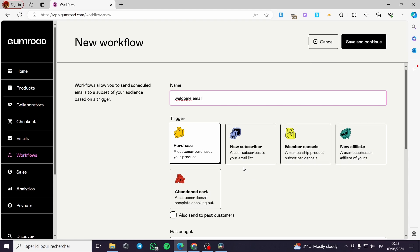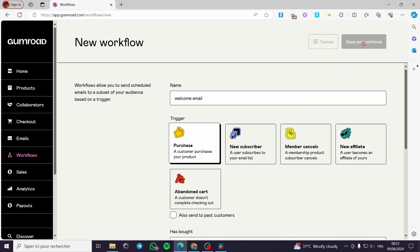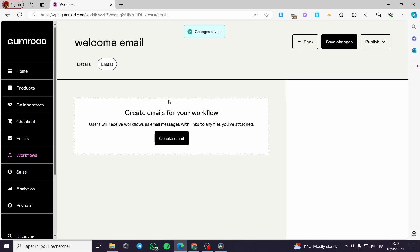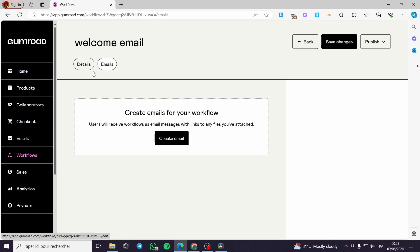I'm going to select 'purchase' as the trigger, because I'm going to set up a product which is the newsletter. The goal is to collect subscriber email addresses for future marketing. I've clicked on next and now we have the email section to create the email.